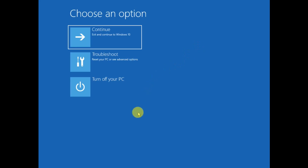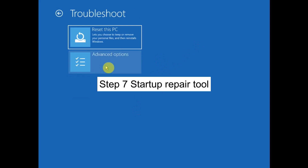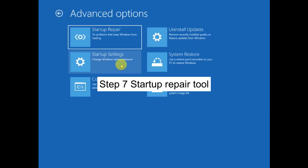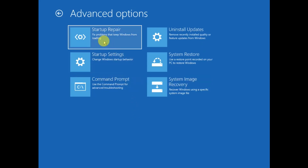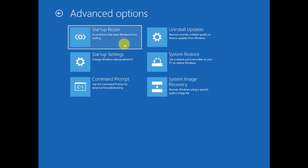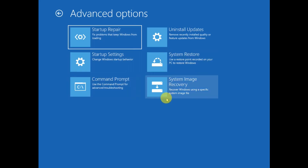If that option is not working and you are still unable to boot your system, we have a seventh solution. Click Troubleshoot, then Advanced Options, then select Startup Repair. Note that this may not fix the error since it is not powerful enough for all issues, but it is the seventh method you can try — it can fix normal issues.